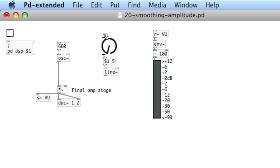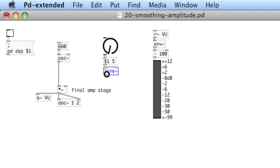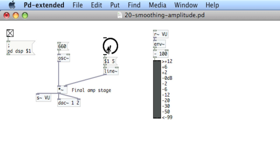And then we're going to take the output of line and pump that into the final amp stage, the right inlet. Turn on the audio, now we'll listen.